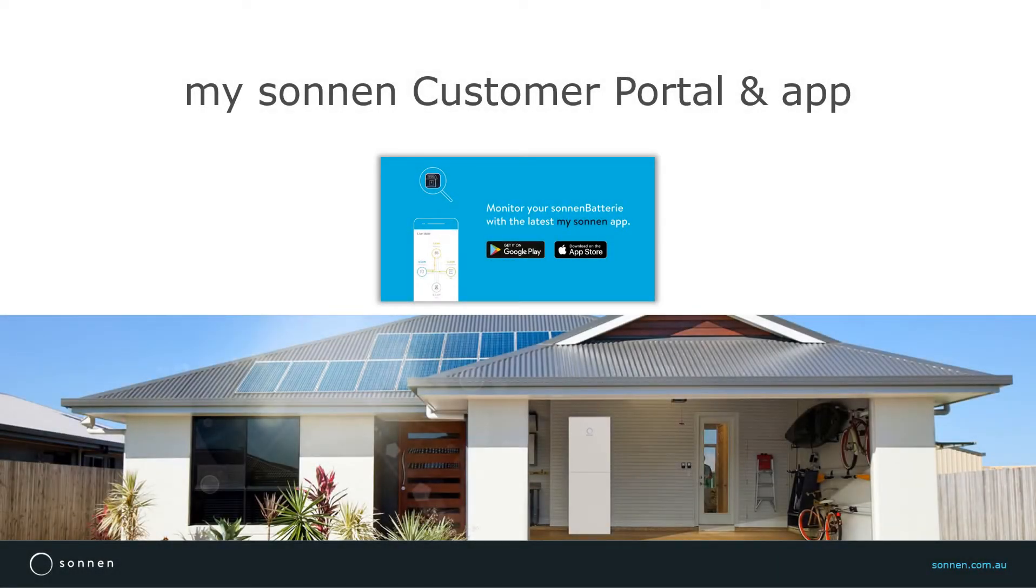Webinar series from Sonnen Academy. In this training, I'm going to show you the new Sonnen Customer Portal and App.